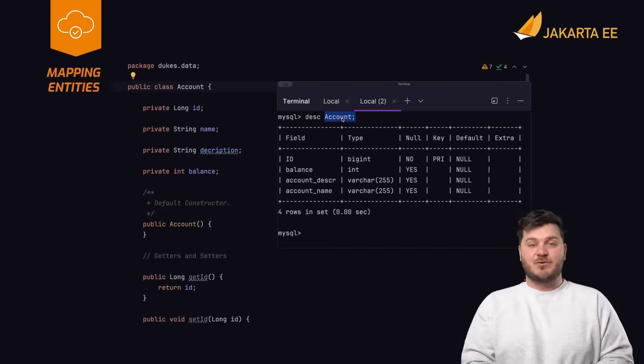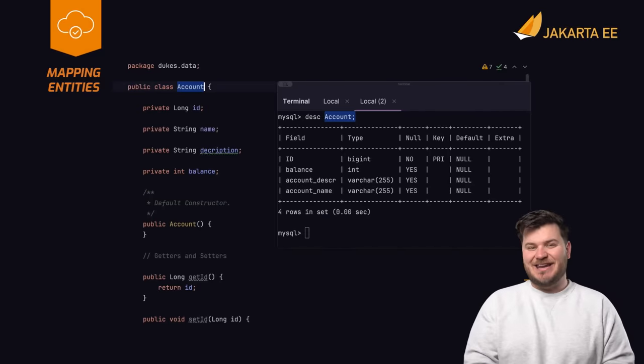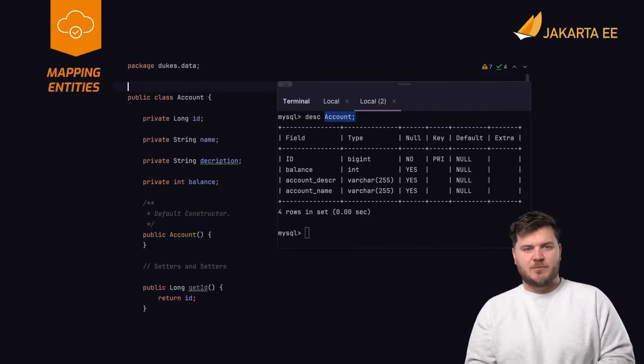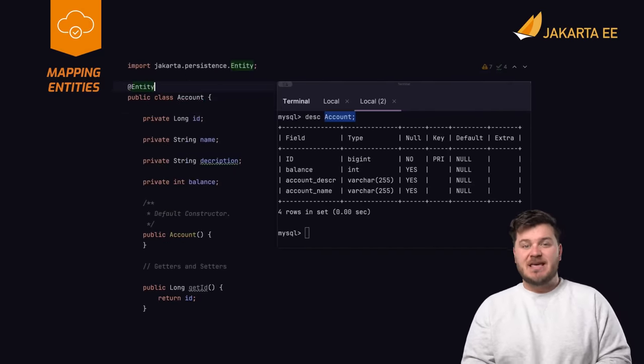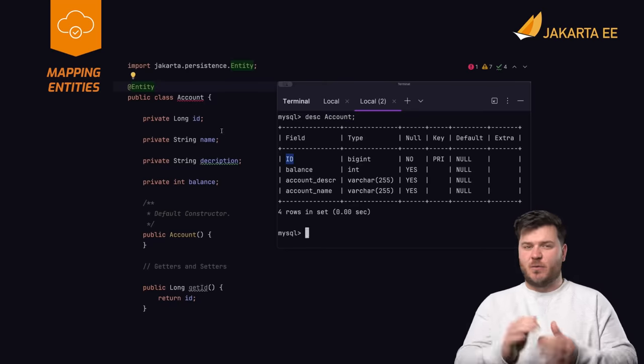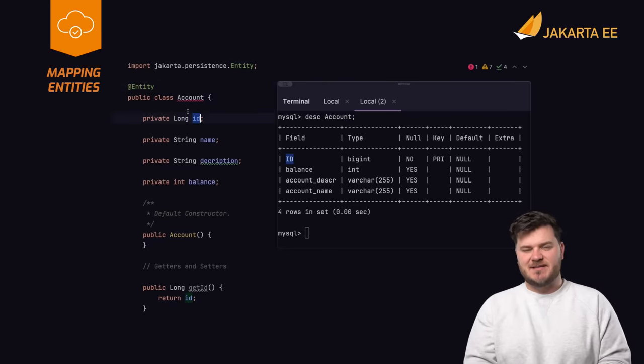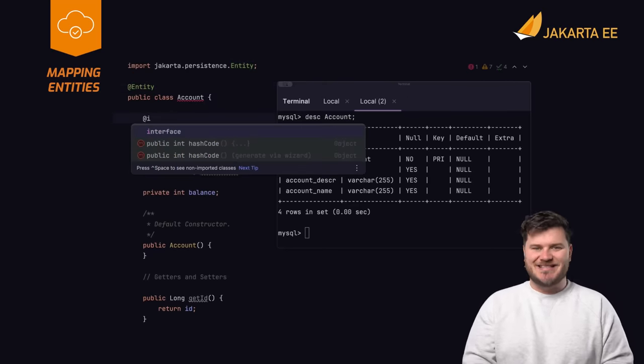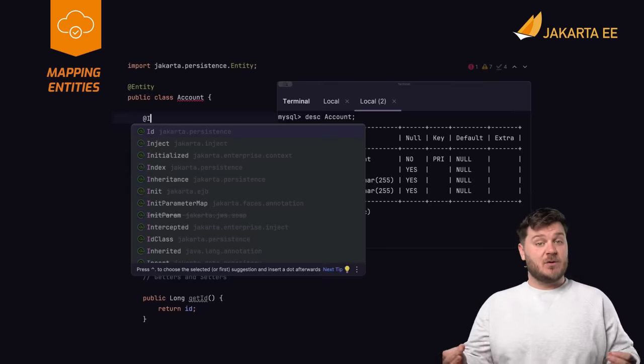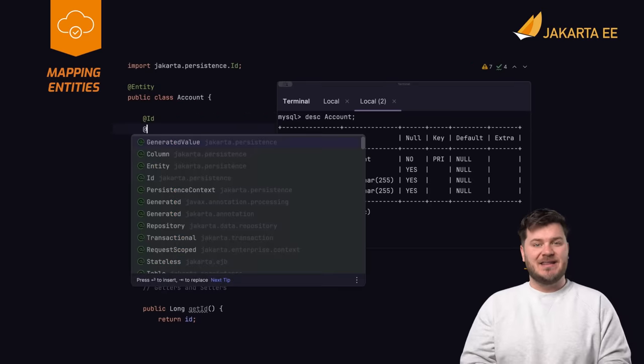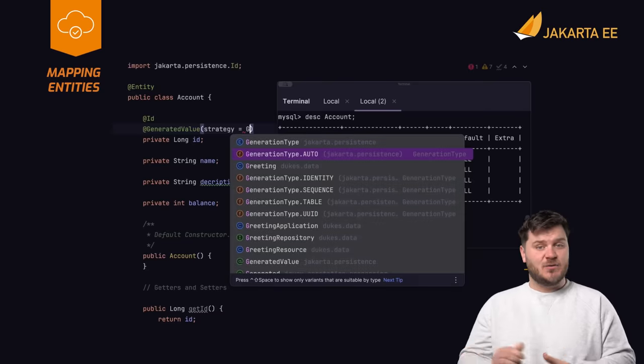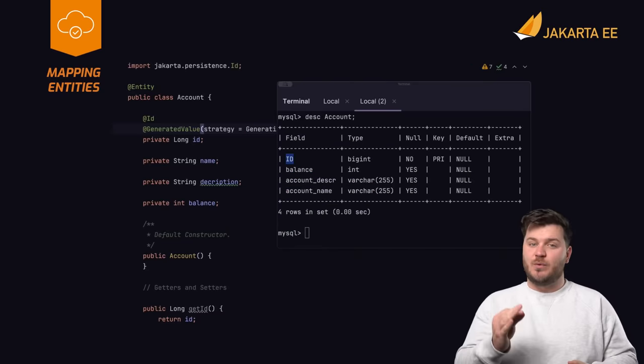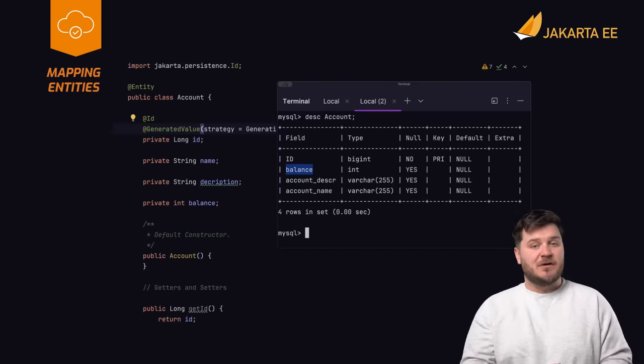Database tables can be mapped directly to plain old Java objects, otherwise known as POJOs, that contain special annotations for Jakarta Persistence. These classes are called entity classes. A single table typically maps to a single entity class and the columns of a table map to the fields declared within the entity class.